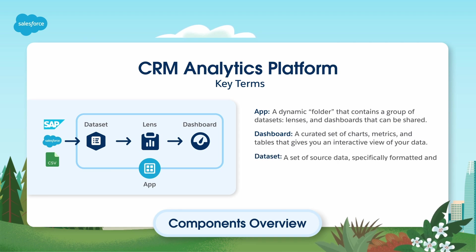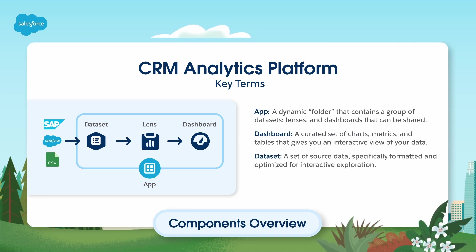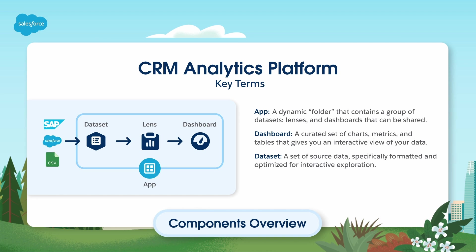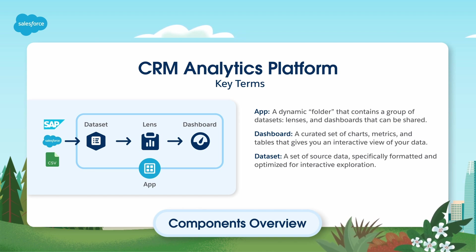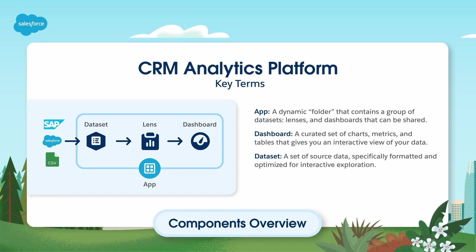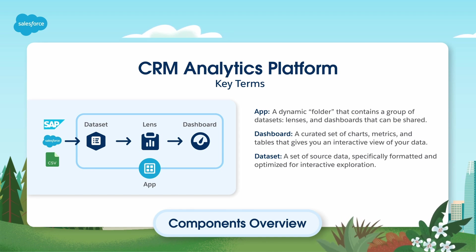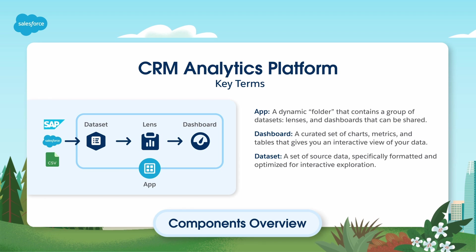Datasets: To populate your dashboards with data, you'll need datasets. Datasets are collections of data from your Salesforce records. The Service Analytics app includes pre-built dashboards and datasets to accelerate data exploration for both service managers and agents.